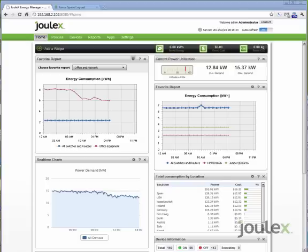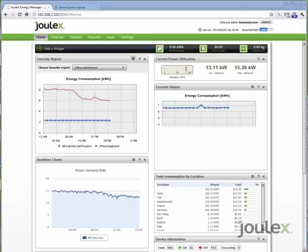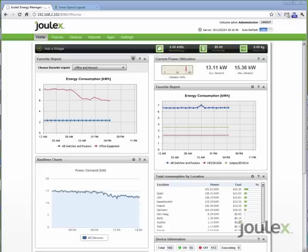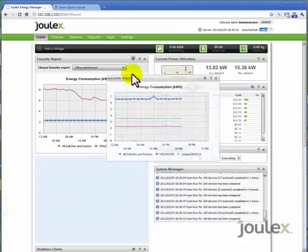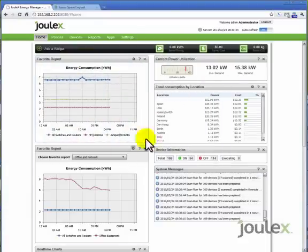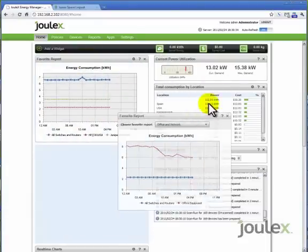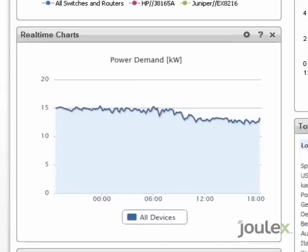To achieve this without agents, we need to work closely with manufacturers such as Juniper, as we have by integrating the JouleX Energy Manager with their newly released JunoSpace SDK. JunoSpace SDK provides energy data to JouleX. The energy data reported by JunoSpace SDK can be easily integrated with other device energy data.